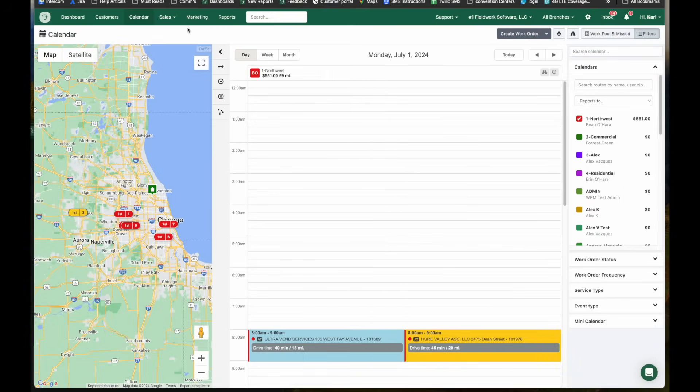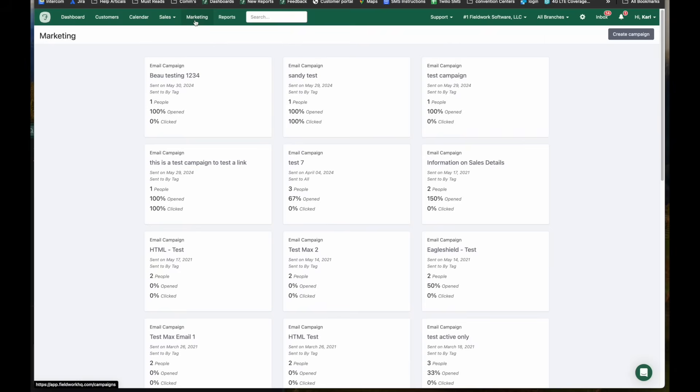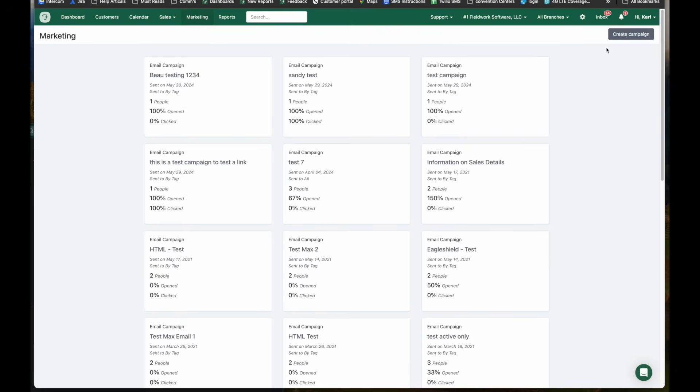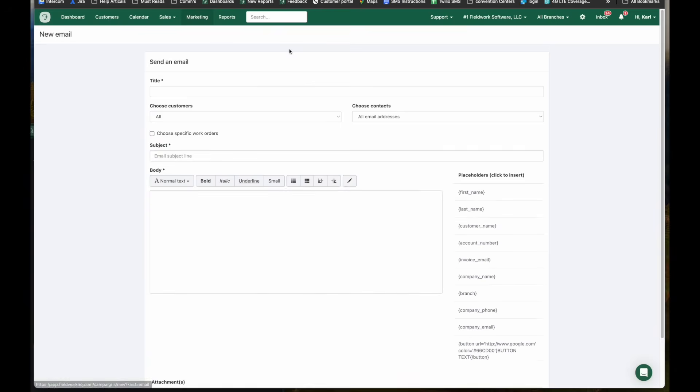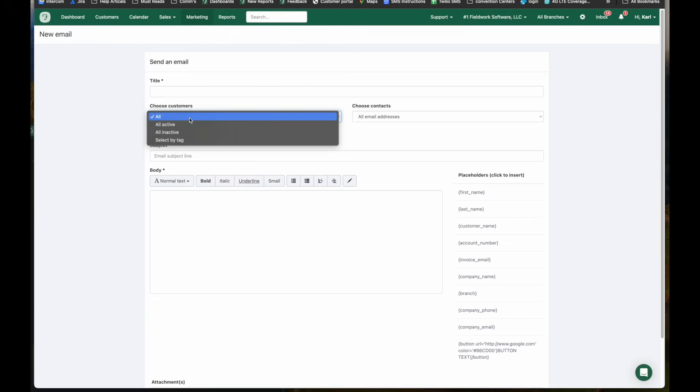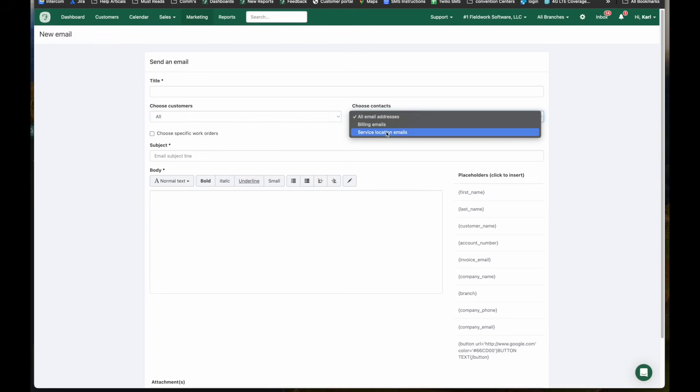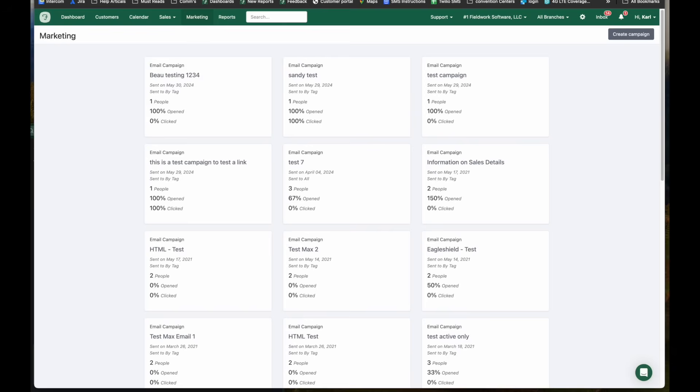Our next feature available is marketing. From the marketing tab, you can create email SMS campaigns or combine the two. Examples might be you have a spring offering you would like to email or text to your customers. You can click on the campaign, enter a title, which customers this will target, which email addresses you have on file. You will be able to see the results of your campaign.